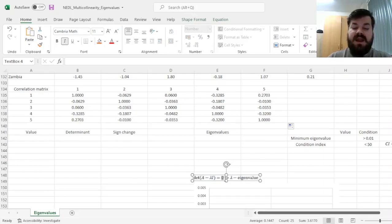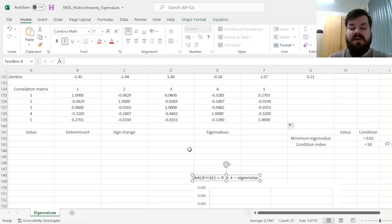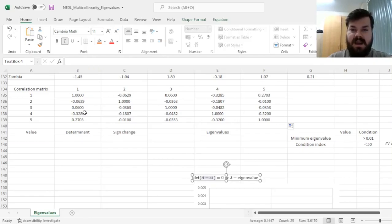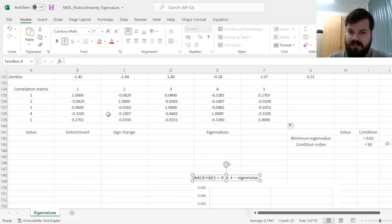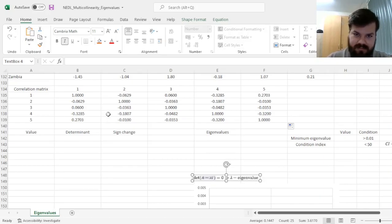That would mean that lambda, the parameter we have introduced here, is indeed the eigenvalue of our starting matrix A. Eigenvalues have a lot of interesting properties, however, here we are interested in only one of them.